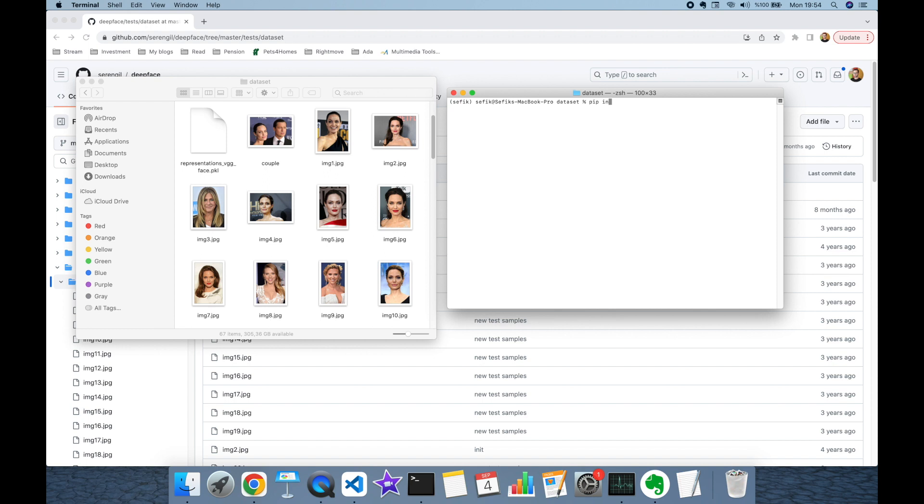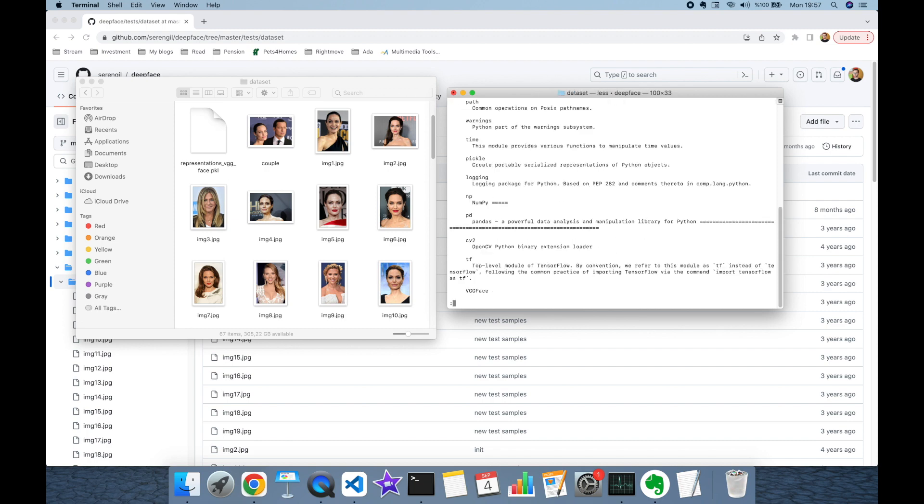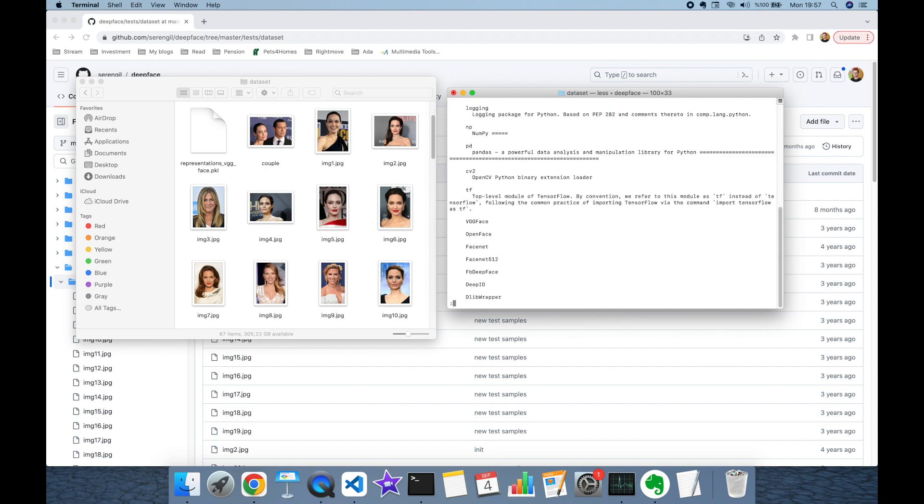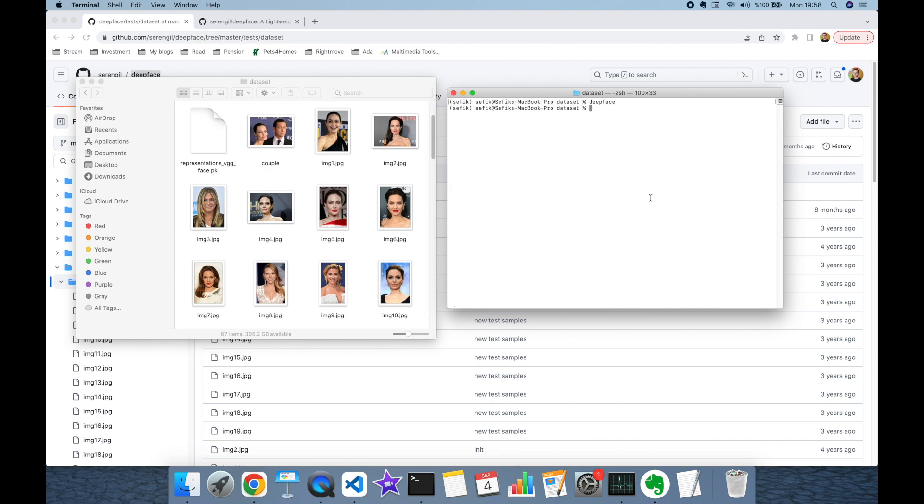You need to run pip install deepface command, but I already ran this command and deepface package is already installed in my environment. Run deepface command in my command line. This is the documentation. Here I'm going to call the deepface function again.